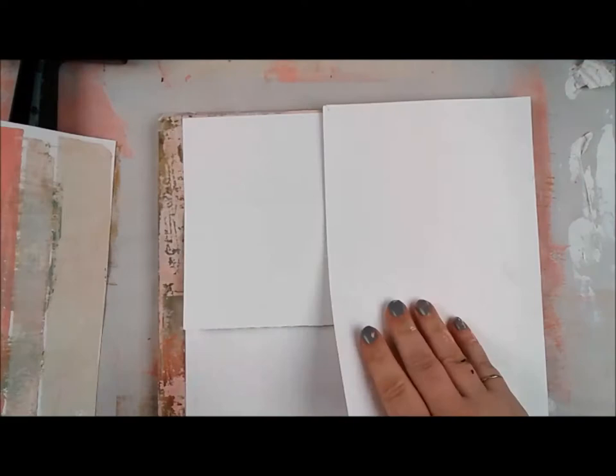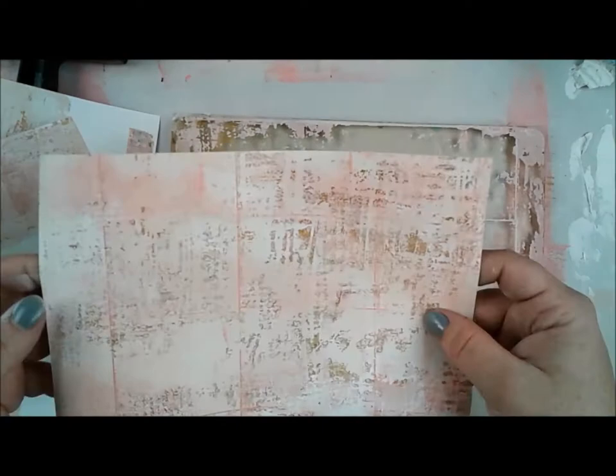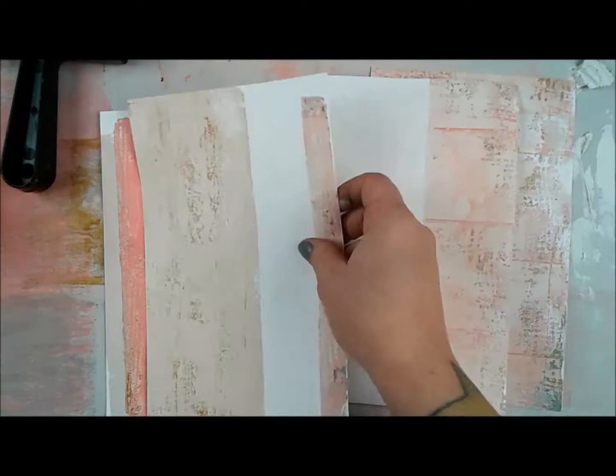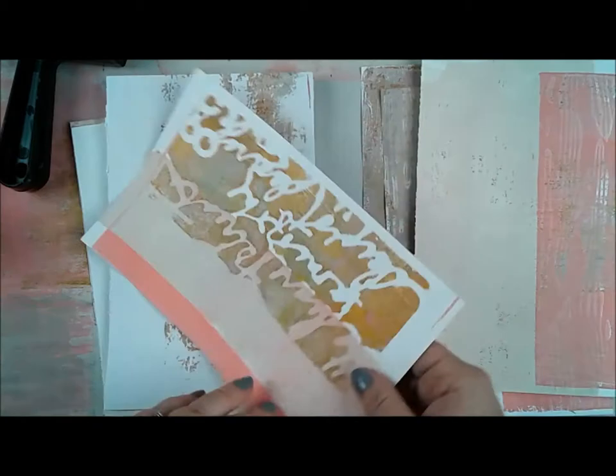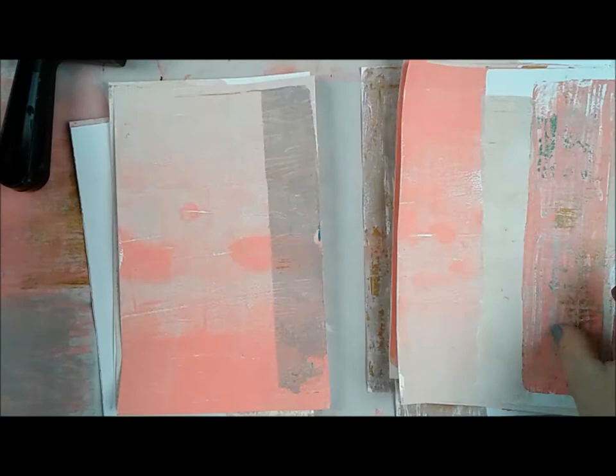But in the end, I have all these beautiful papers I can use as tags. I can cut them up for collage, I can tear them, I can put them in whatever. They make great ATC backgrounds, all kinds of things like that. So then, after I was done jelly printing, I still think that one is one of my favorites. I can't wait to use the one that I put to the right.